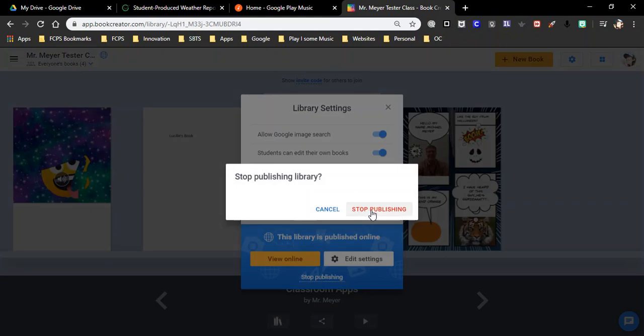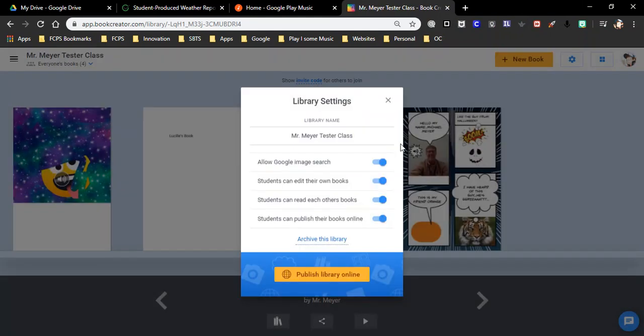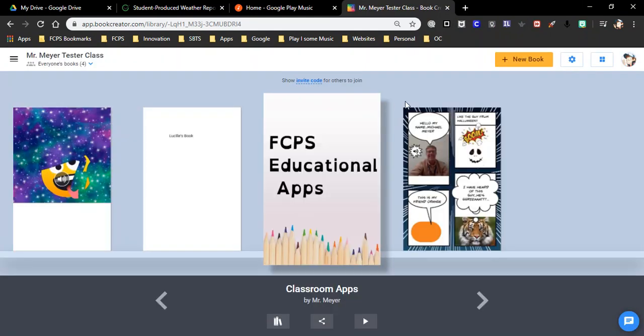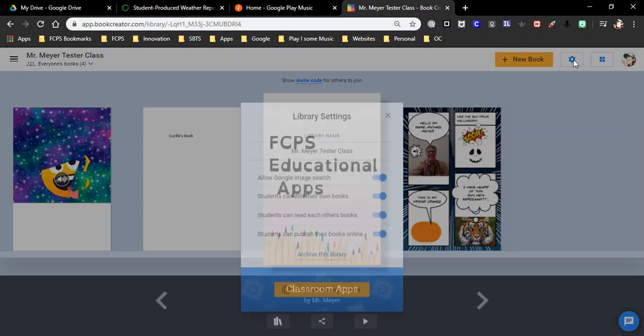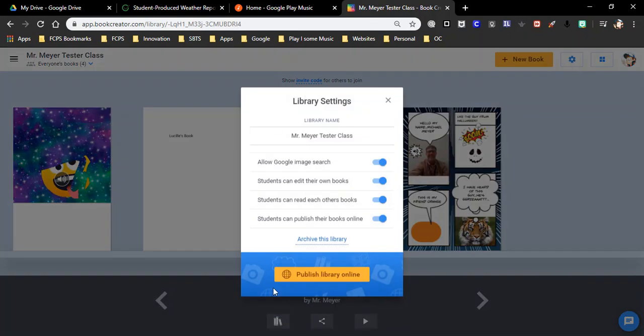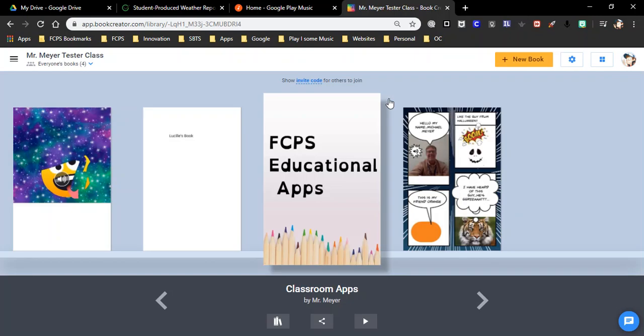You can always stop publishing. So again, go up here to the cog, publish it, get that URL, send me that URL, tell me what's going on. And I can put it on the school website and you can share it with parents and all the work.